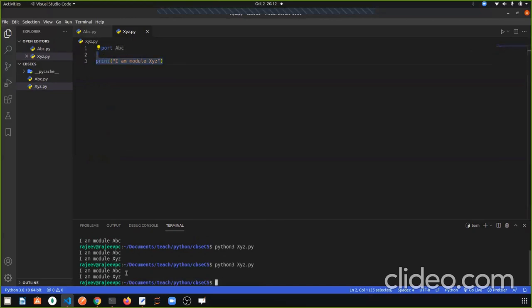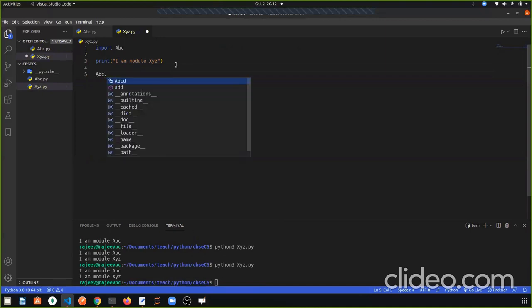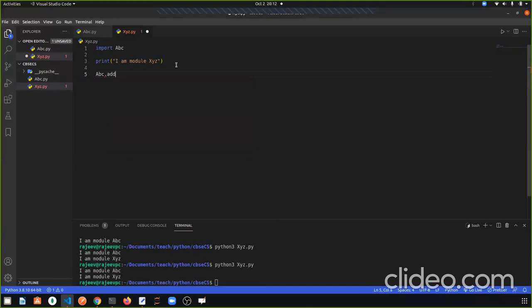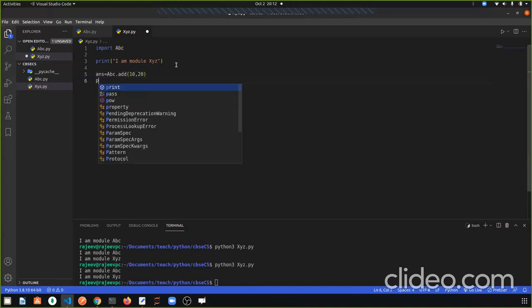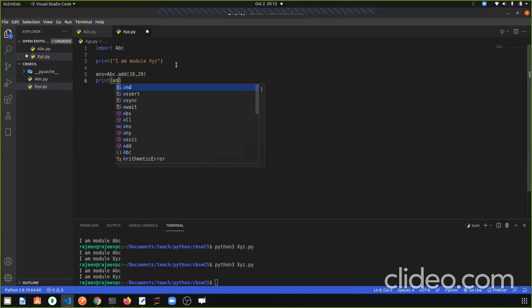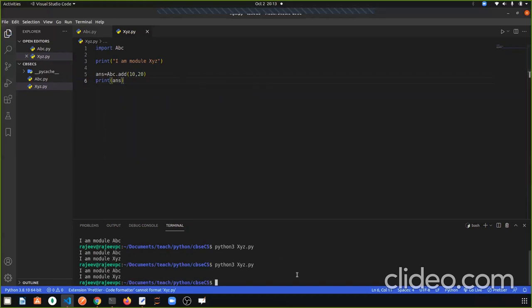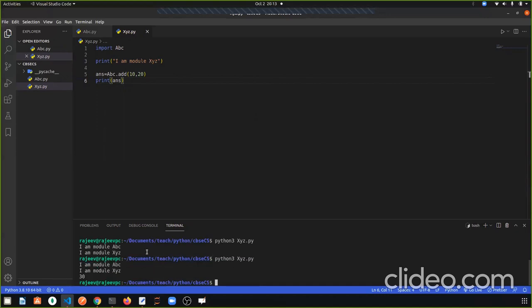Now if we want, we can use the abc module's function here in the xyz module. We simply write abc dot — after the dot we have all the options in the module — and call the add function. Since there are parameters, I have to add two values: 10 and 20. Remember it returns a value, so I store it in a variable and print the answer. Output: 'I am module abc,' 'I am module xyz,' and 30.